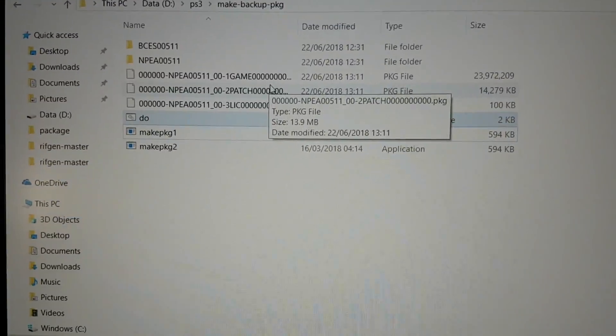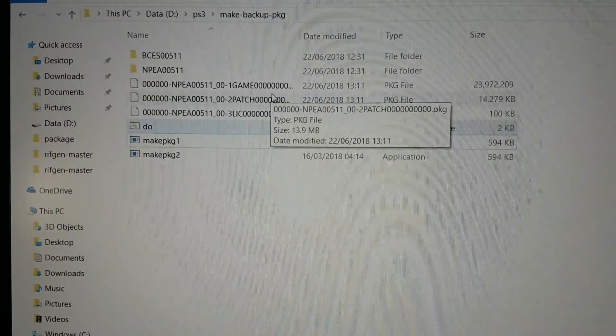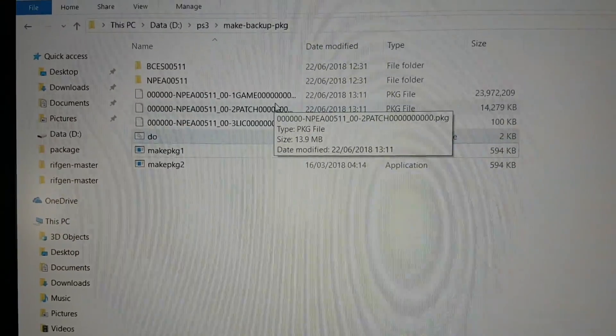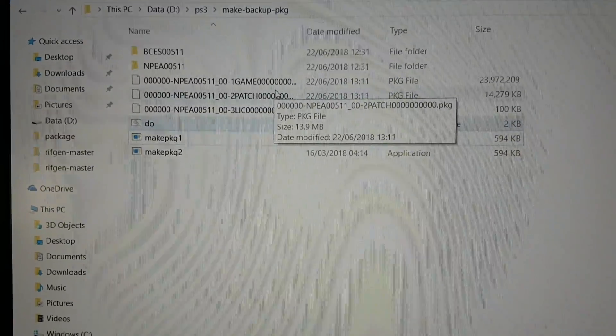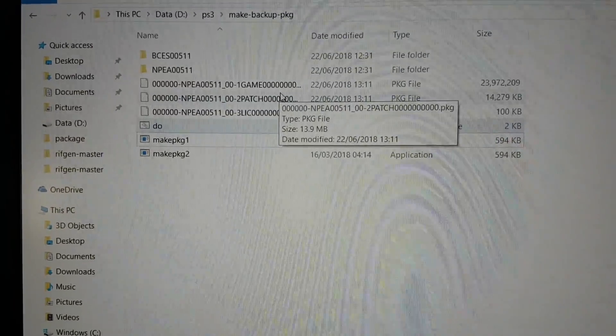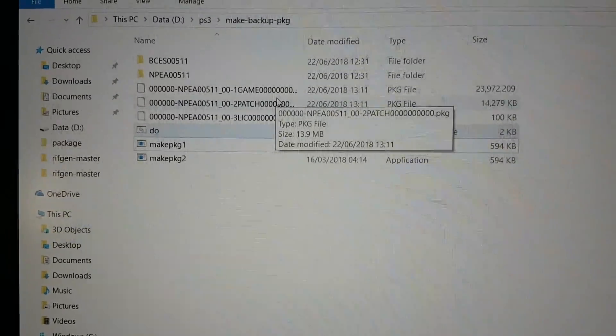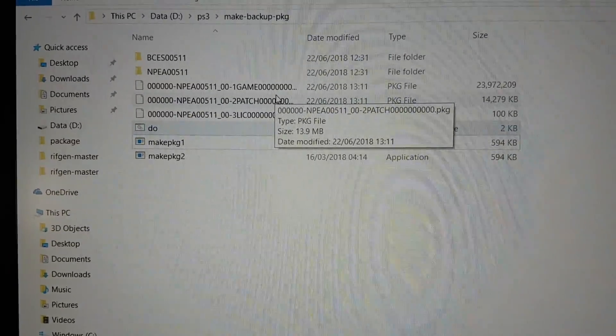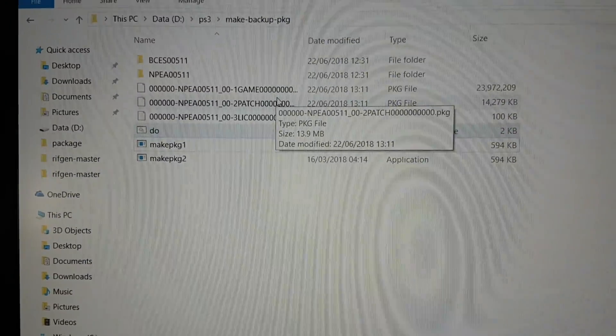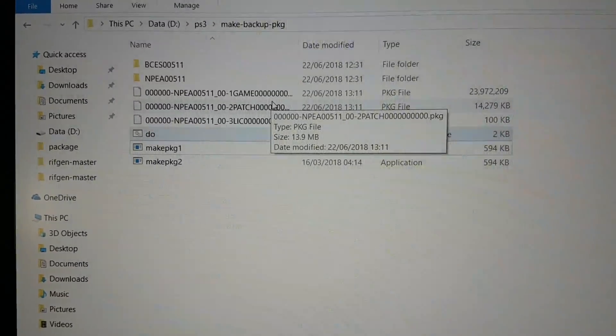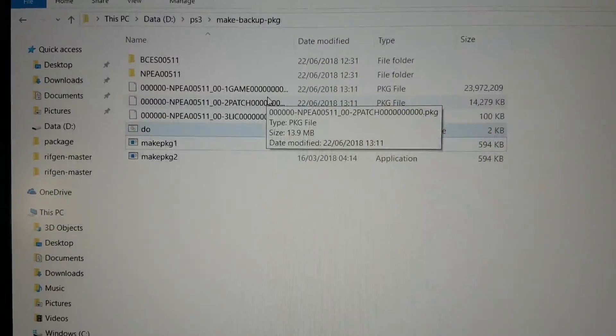That's how you convert your blu-ray file to PKG file. Thanks for watching. Bye.